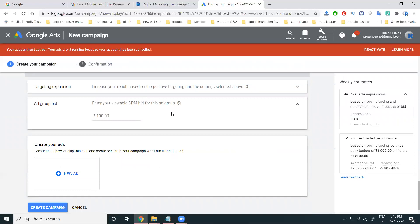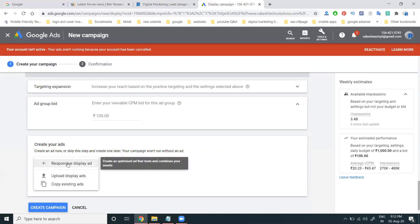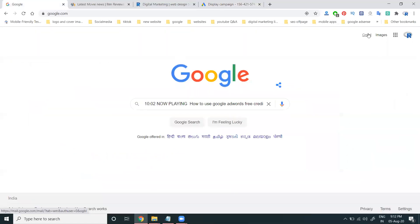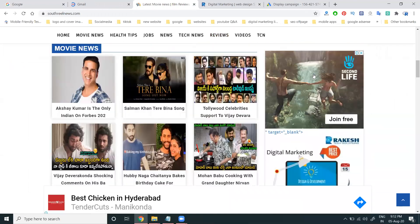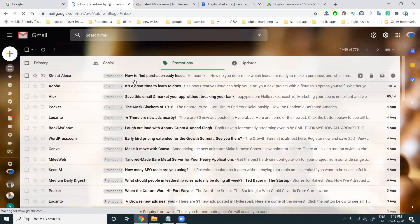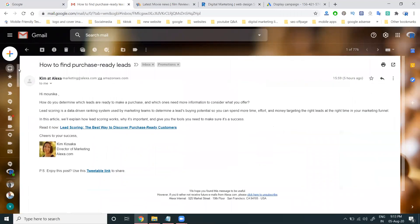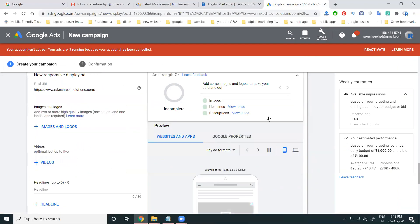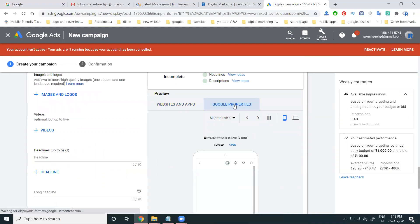This completes the display ad setup. You can optimize using responsive display ads. Many people wonder where these ads will actually display — they show across the Google network including Gmail. Promotional ads shown in Gmail also belong to the display ads category. Select responsive display as your ad format.